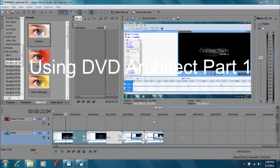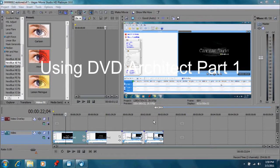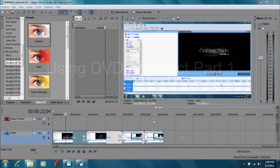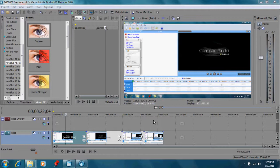Now I'm using the Vegas Movie Studio Platinum 10 version. I have the DVD Architect and that's version 5, so we'll be using that.